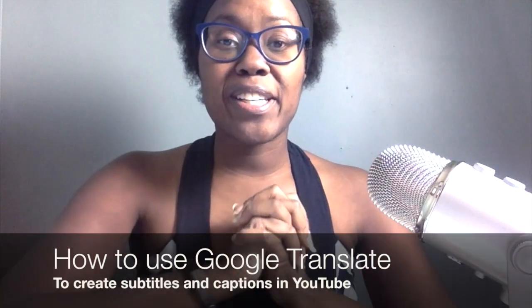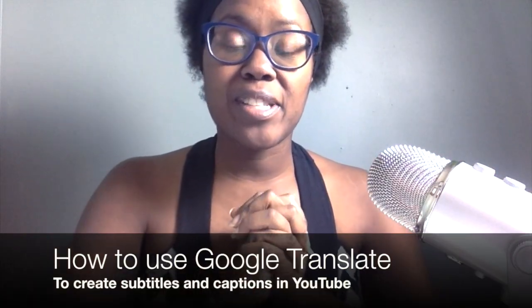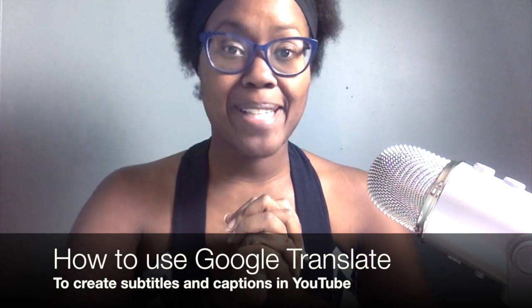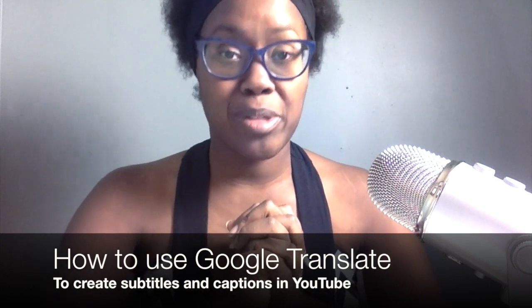Hi, this is Monique and today I'm going to show you how to use Google Translate to make captions and subtitles in YouTube.